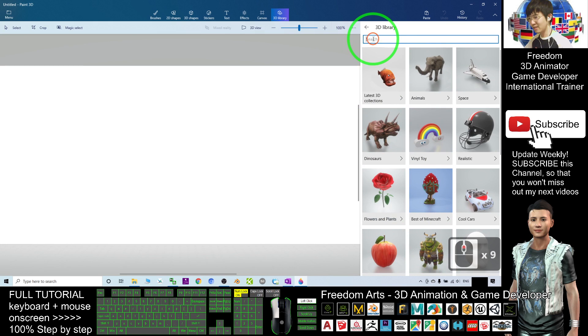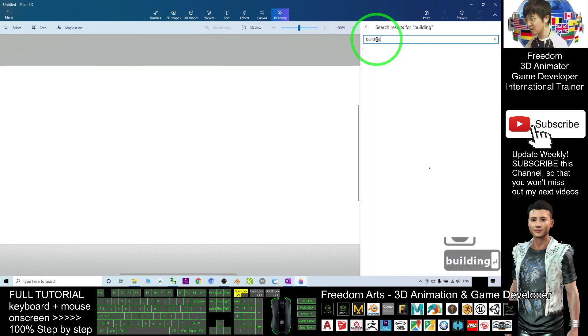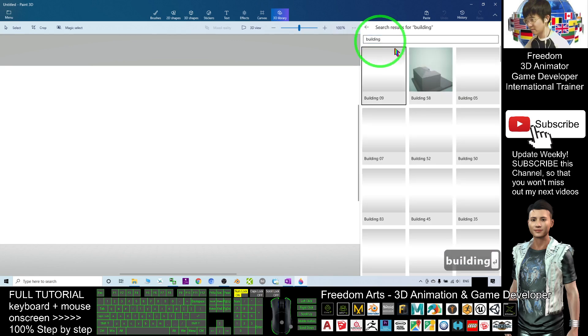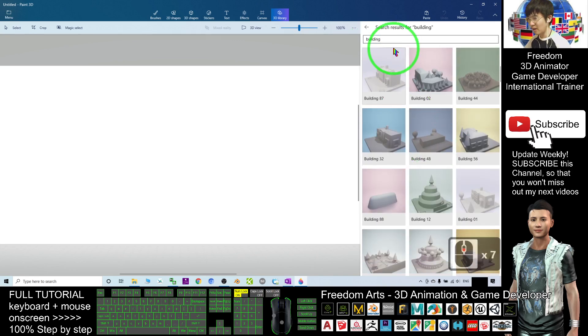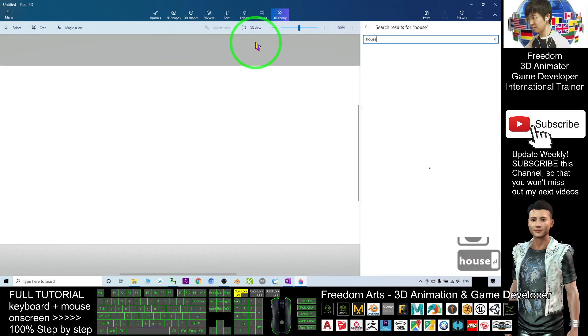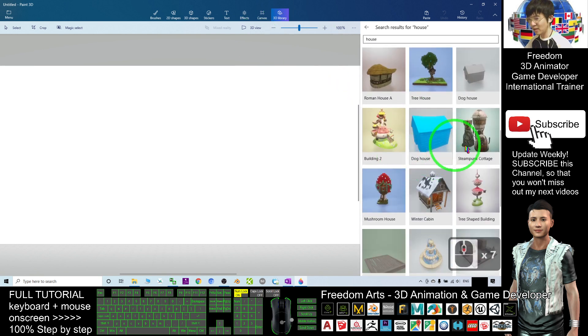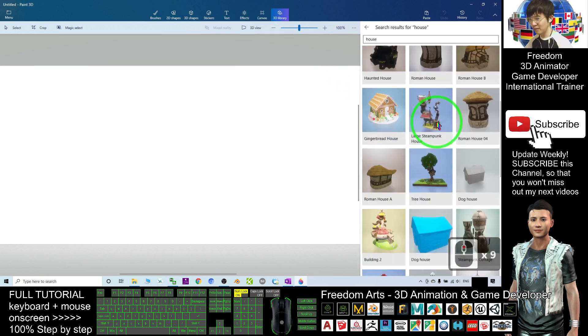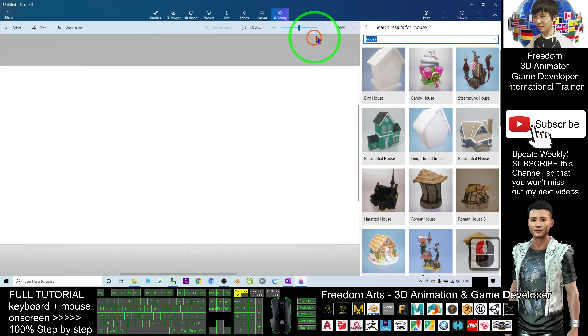Then you can search anything here. For example, just show you some example building. House. You can see so many realistic and beautiful 3D models.